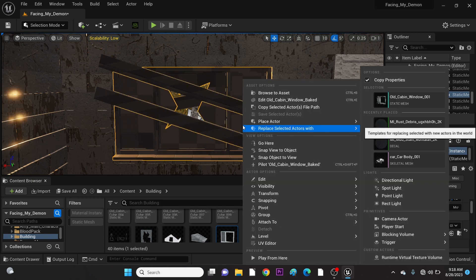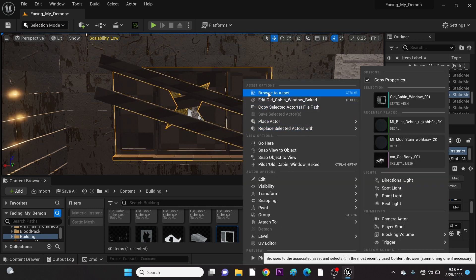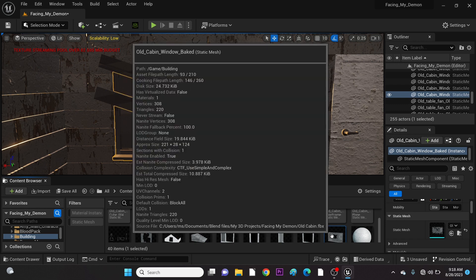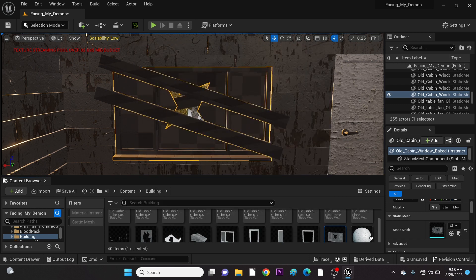Right-click on the mesh and go to Browse to Asset. Let's now fix this.